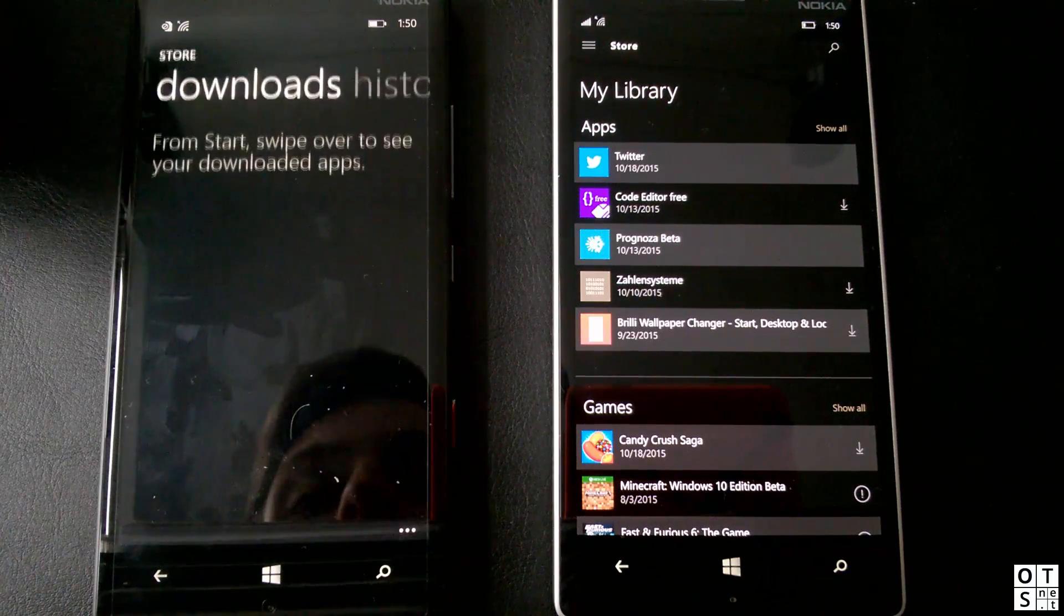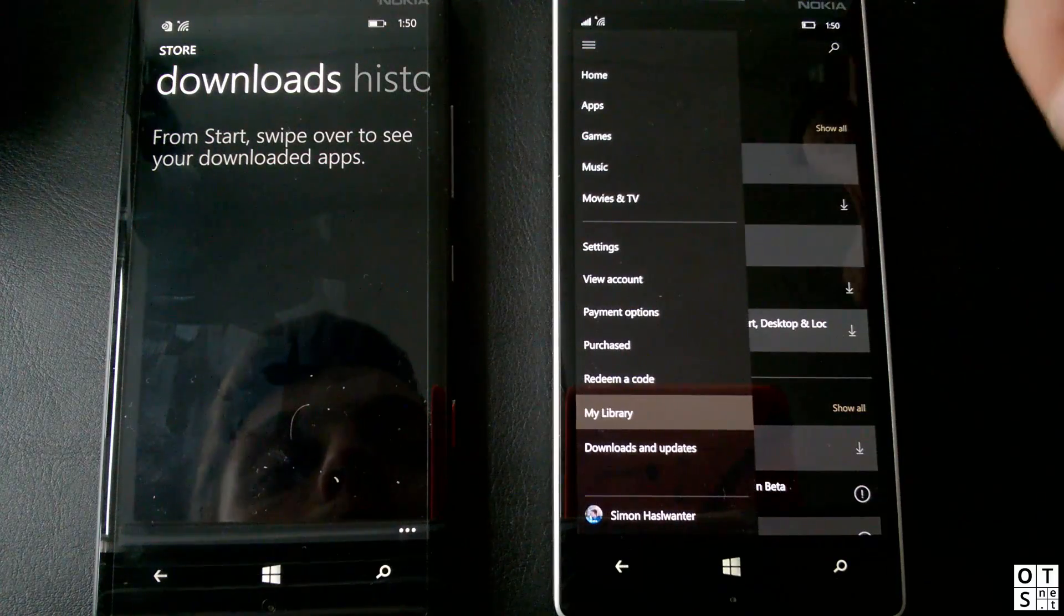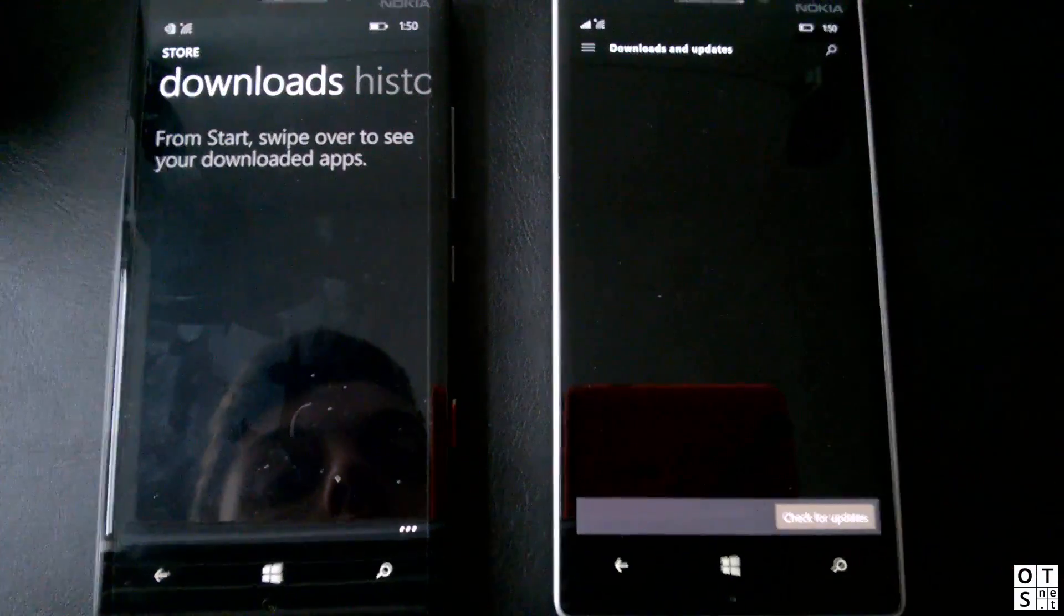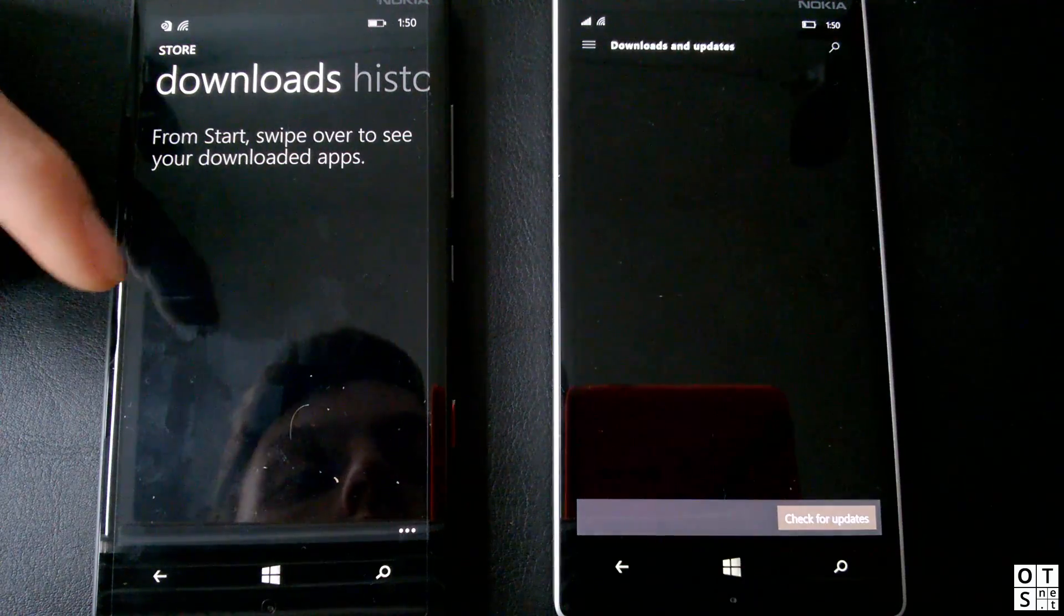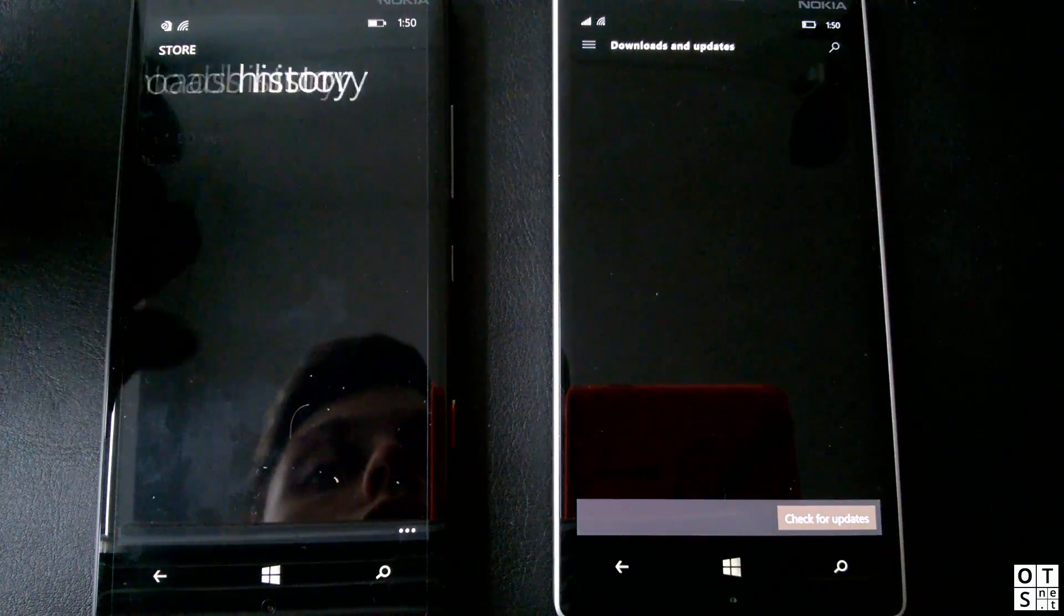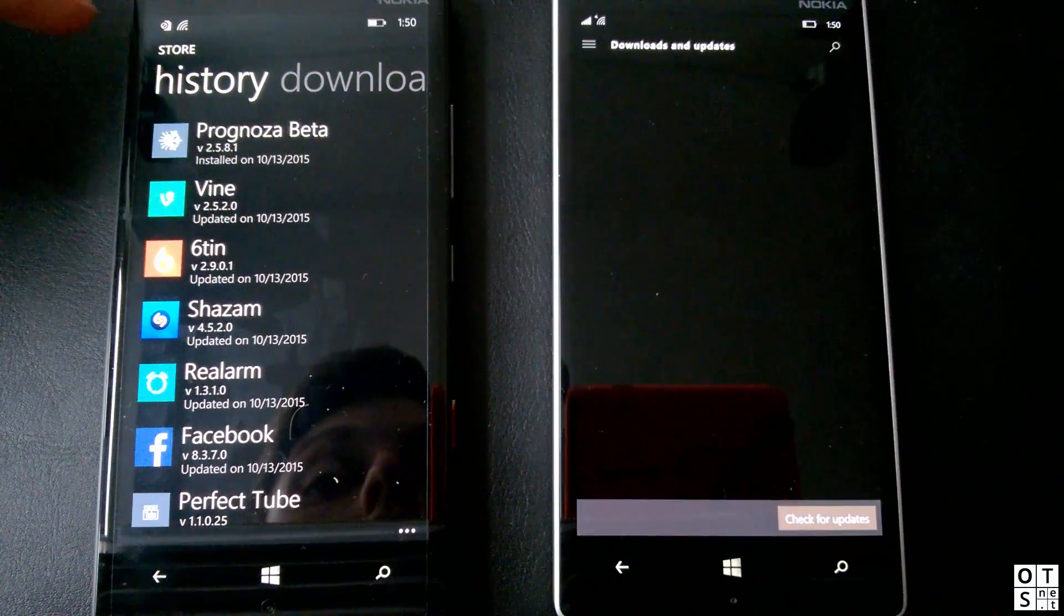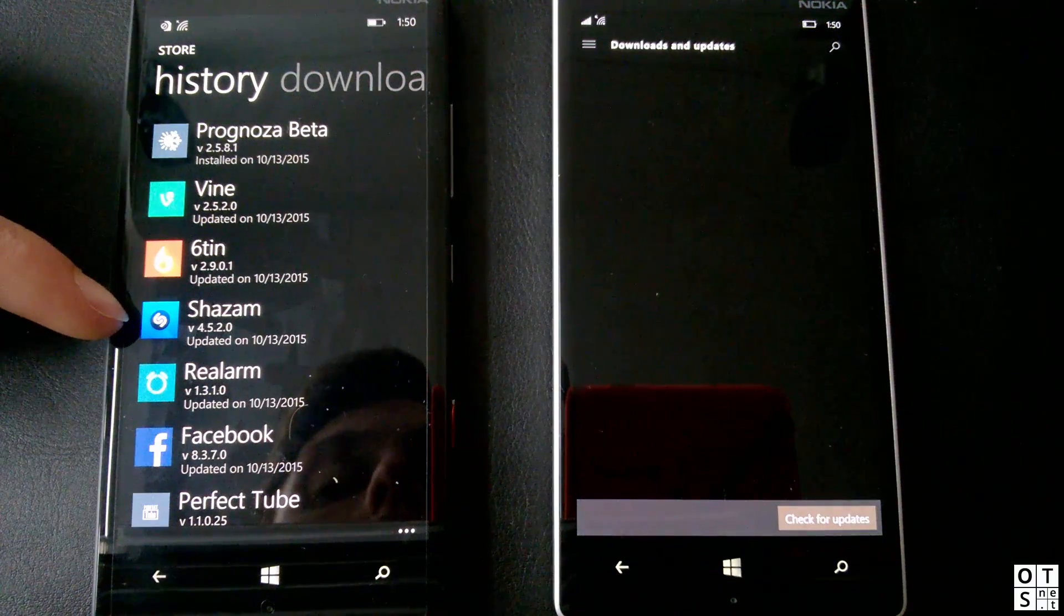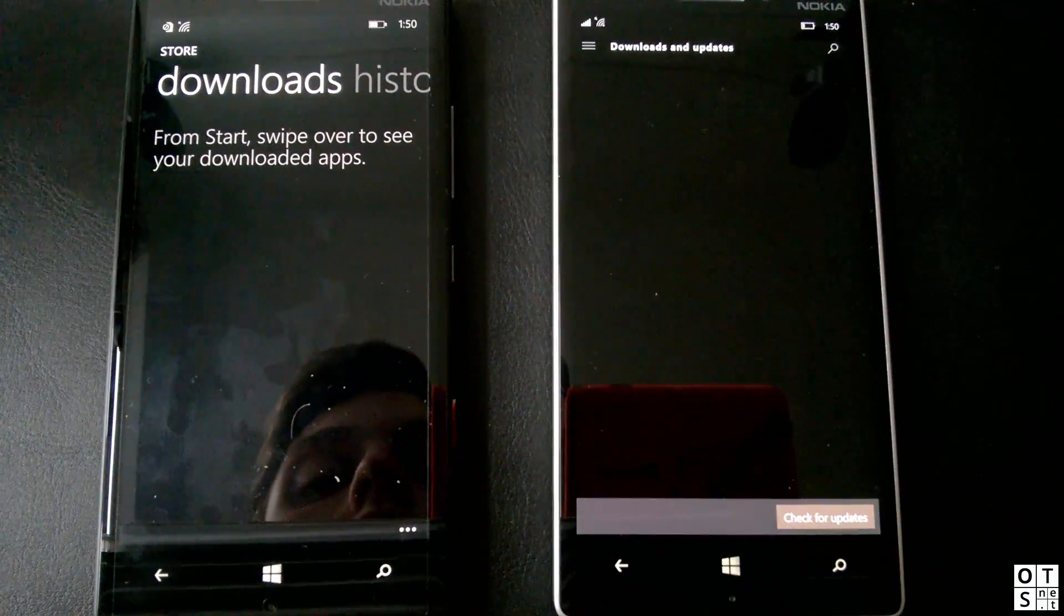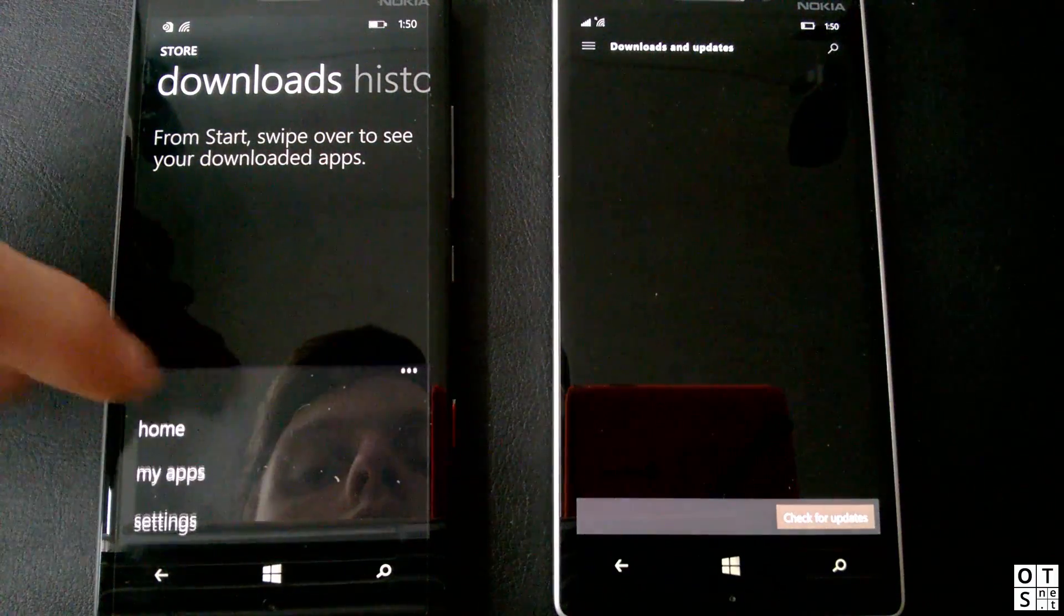Next off we have the downloads, of course. You get this here in downloads and updates. You don't have a swiping action here to get to the history. In Windows Phone 8.1 you get this by swiping once to the right and then you get to the downloads.